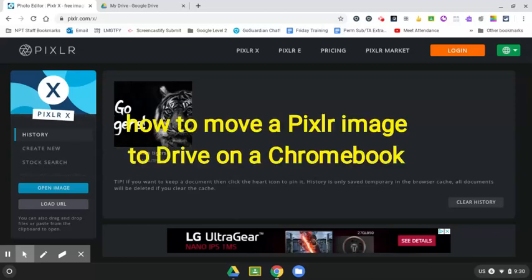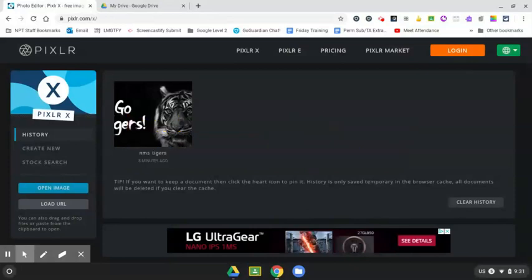This is a video about how to download a Pixlr image to my Google Drive on a Chromebook. I'm on a Chromebook right now and I'm on Pixlr.com.